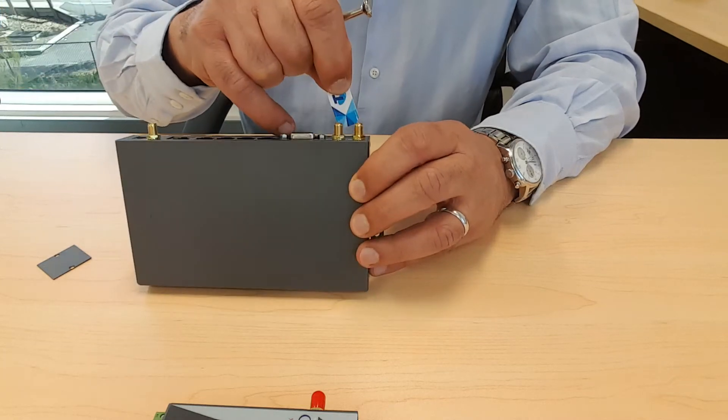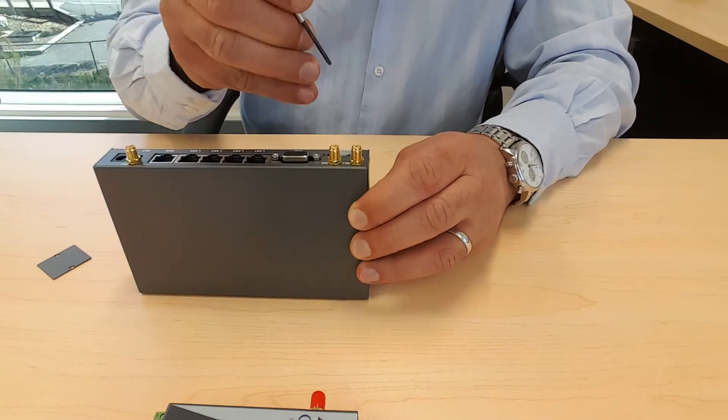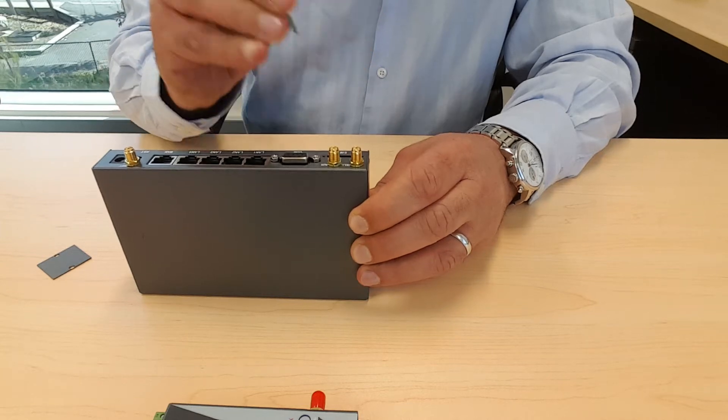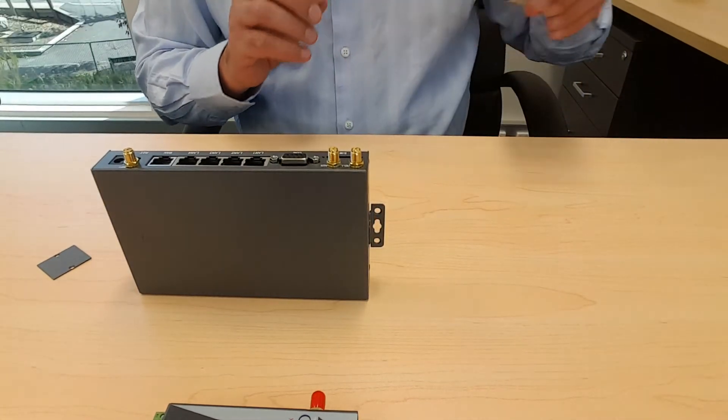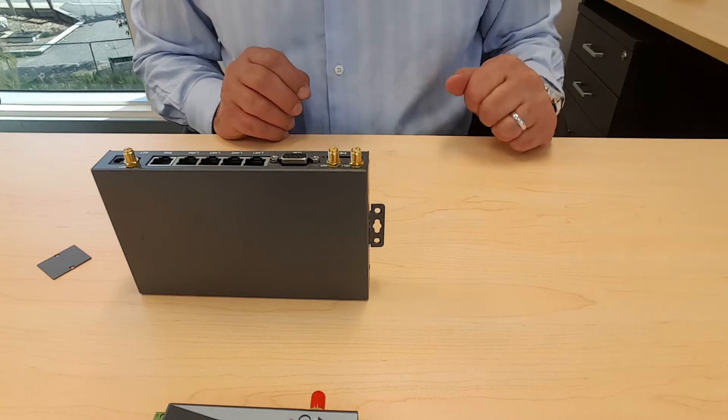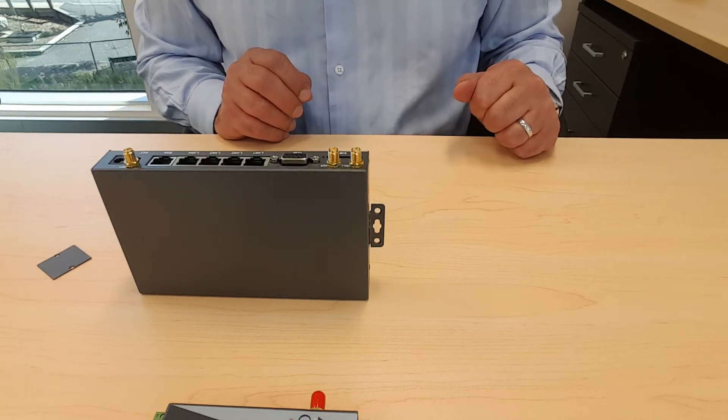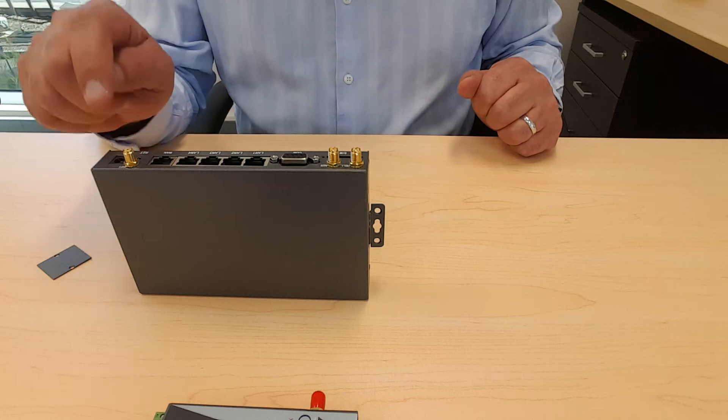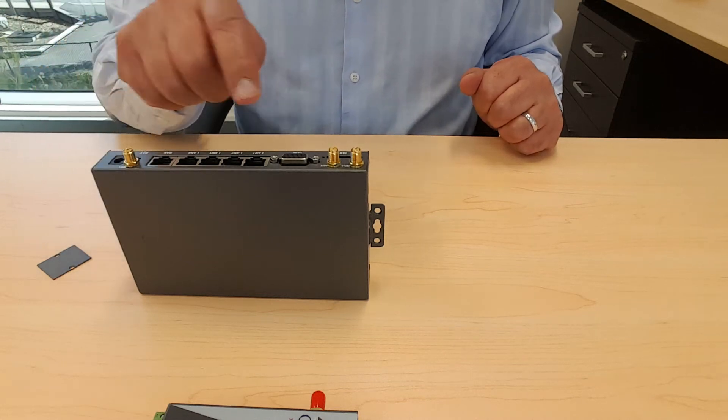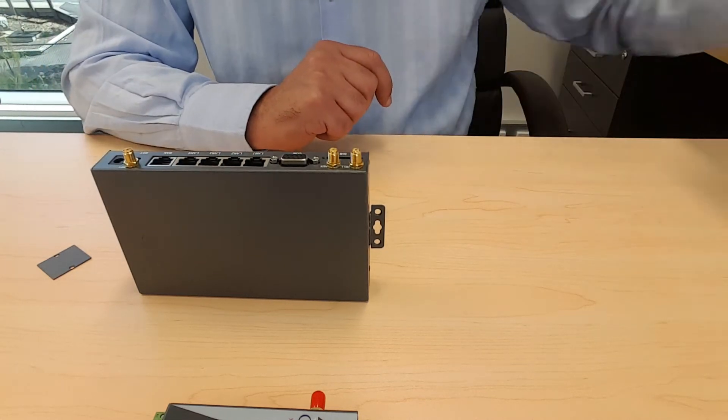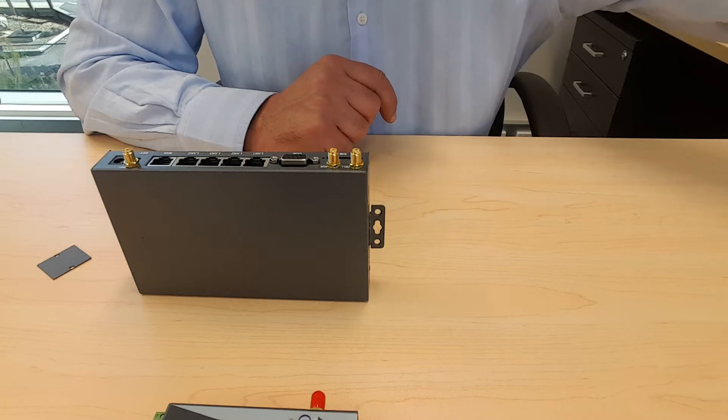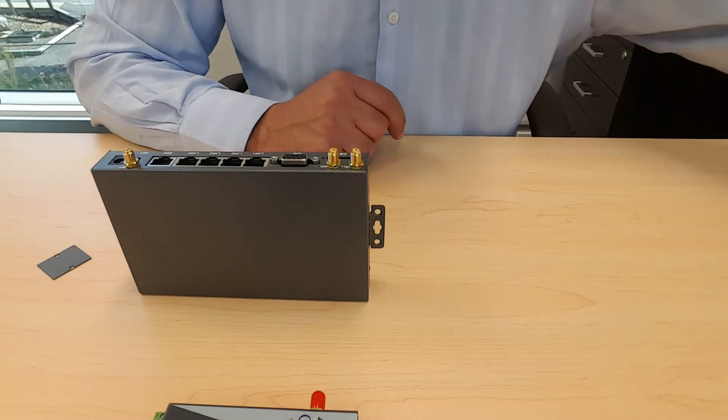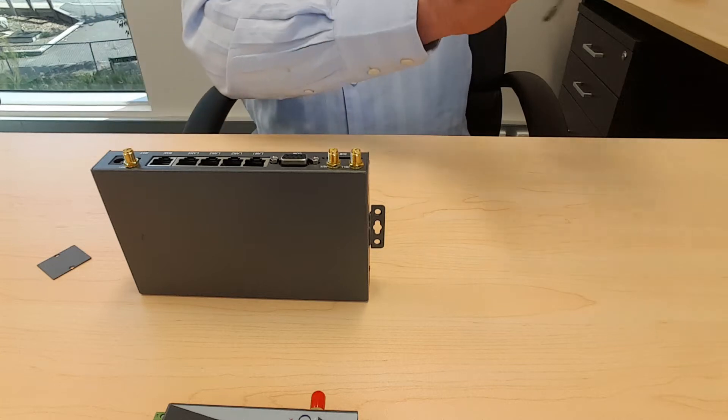Now once you insert the SIM card the second step is to connect the antennas. The unit comes with three antennas. One antenna for Wi-Fi and two antennas for cellular because the unit supports multiple input multiple output. So let's connect three antennas.